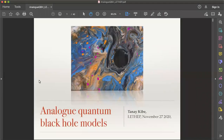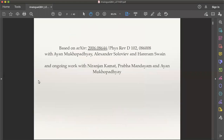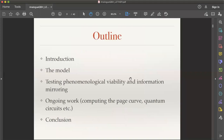Welcome back. This week we have Tanay from IIT Madras, who's going to be telling us about some work on analog quantum black hole models. Thanks for inviting me to give this talk. I'll be speaking about some very recent work and some ongoing work. The broad theme is analog quantum black hole models. This work came out in June with Ayan, Alex, and Hariram, and also some ongoing work with Niranjan, Prabha, and Ian.